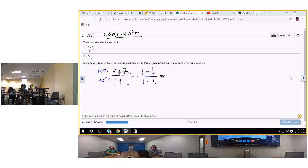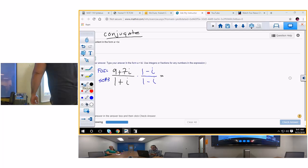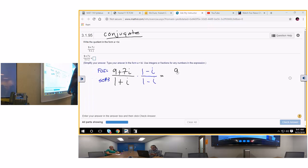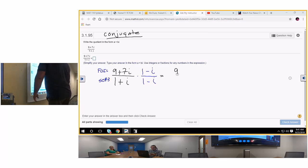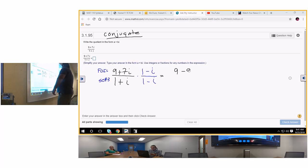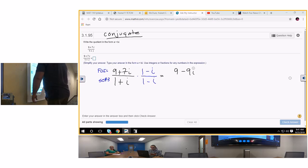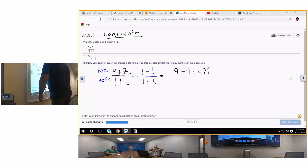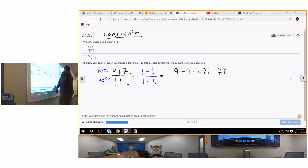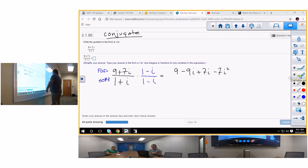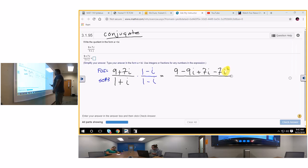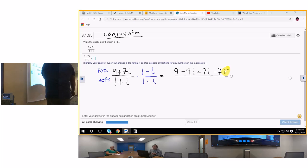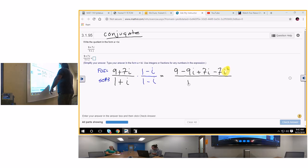FOIL method — I'll do the first one: 9 times 1 is 9. Outside is negative 9i. Inside is 7i. Last is negative 7i squared — highlight that. Over: 1 plus i times 1 minus i is 1 squared minus i squared. That's shortcut number 3. Rewrite the next step: combine the two middle terms, change i squared, and simplify. Your i term in the denominator should go away.